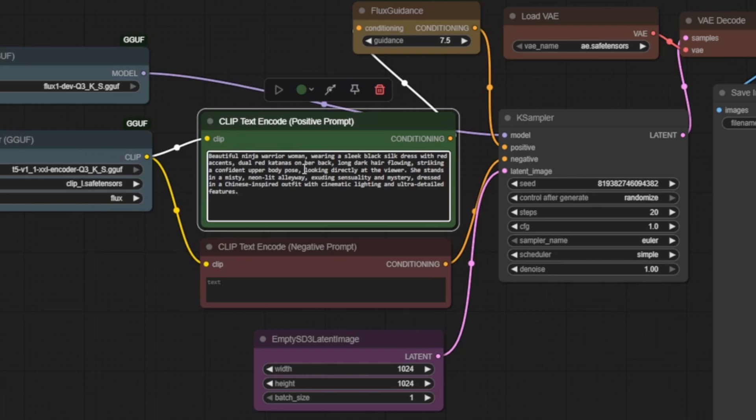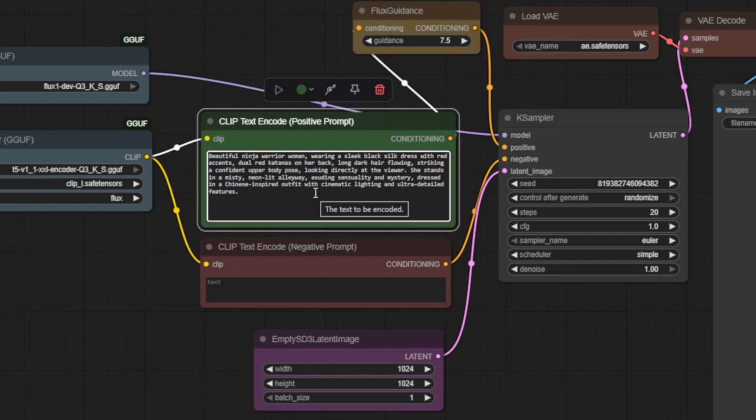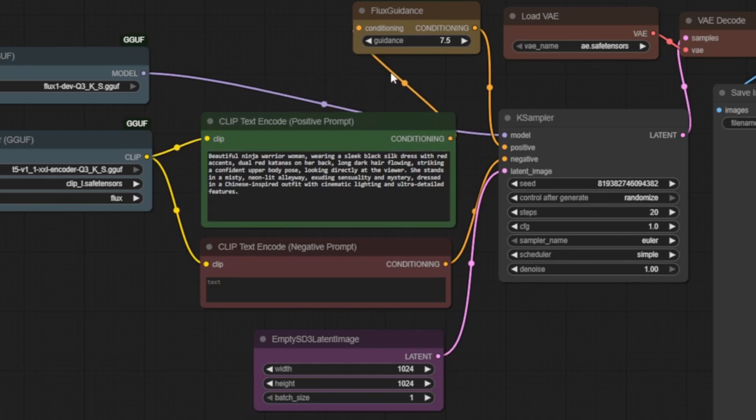The clip encoders we loaded earlier convert this prompt into embeddings the AI can understand. This creates our positive conditioning, basically telling the AI, this is what I want you to create. The orange conditioning line carries this creative direction forward.